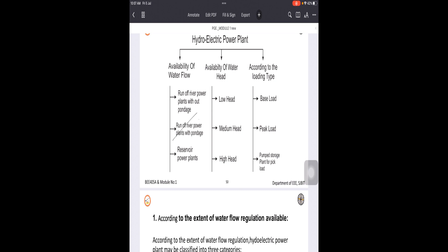The third type is reservoir power plants. As we have understood, water in reservoir power plants is stored in the reservoir behind the dam. Here, the flow of water is well balanced and well controlled.